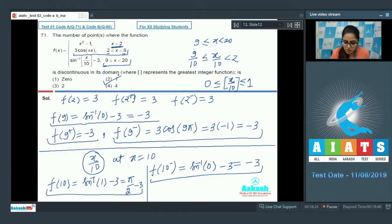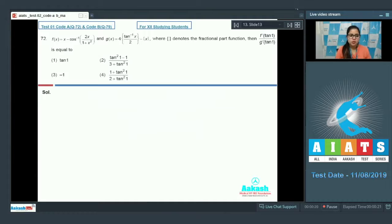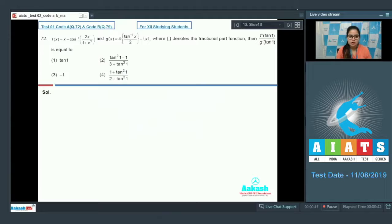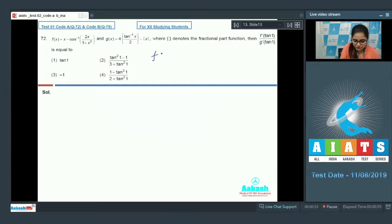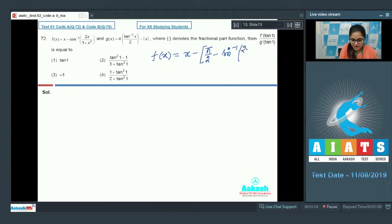Now question number 72. f(x) = x − cos⁻¹(2x/(1+x²)) and g(x) = 4·{tan⁻¹(x)/2} − {x}, where {} denotes fractional part. We need to find f'(1) / g'(1). First, calculate f'(x). We know cos⁻¹(x) + sin⁻¹(x) = π/2, so f(x) = x − (π/2 − sin⁻¹(2x/(1+x²))).